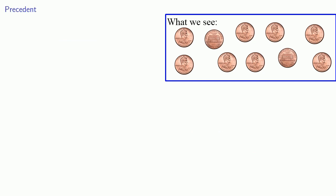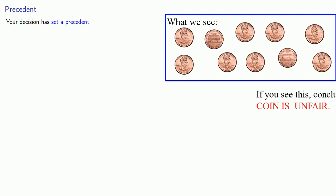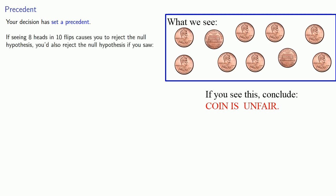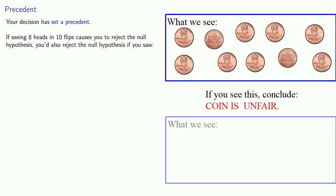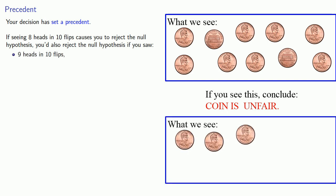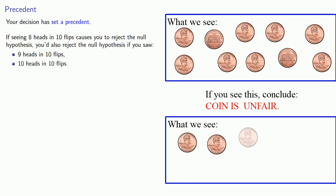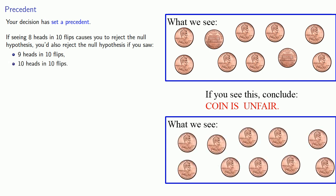What's important to understand is your decision has set a precedent. More importantly, it sets up a way that we can decide other cases. So if seeing eight heads in ten flips causes you to reject the null hypothesis, you'd also reject the null hypothesis if you saw nine heads in ten flips or ten heads in ten flips.